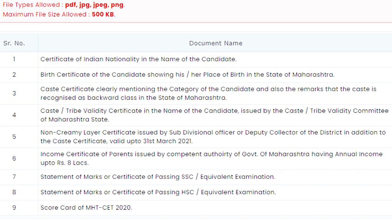The fifth document is the non-creamy layer certificate, again required for students from reserved castes. Last year I have seen some students who were from reserved castes — OBC, SC, NT — and they didn't have these caste certificates and didn't upload them before the deadline. Because of this, even though they were from a reserved caste, they were given seats from the general/open category. So make sure you upload your caste certificates on time.